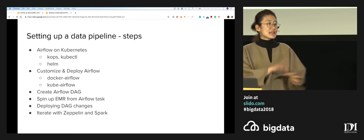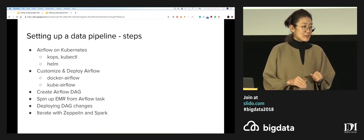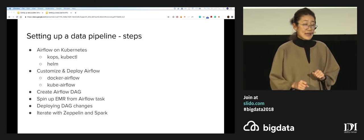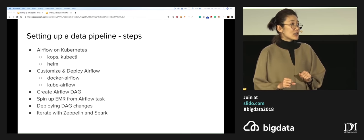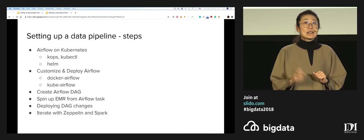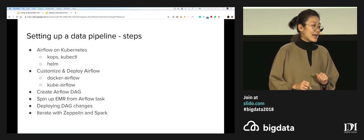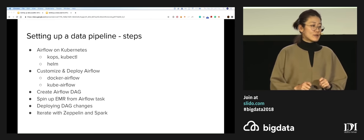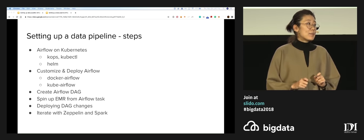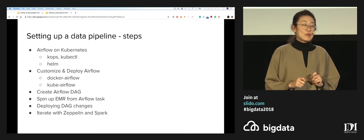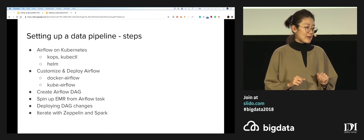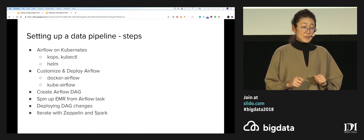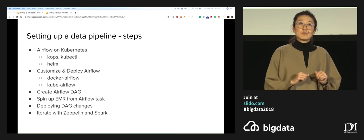Here's what we're going to do step by step. We're going to spin up Airflow on Kubernetes using tools like KOPS or kubectl, as well as Helm. We're then going to talk about how we're customizing the containerized Airflow to suit our needs. Then we're going to put on our data engineering hats and talk about creating an Airflow DAG — specifically setting up Airflow to talk and communicate with EMR. Then we'll cover how to deploy DAG changes, and finally we'll go into the Spark code and play around in Zeppelin.